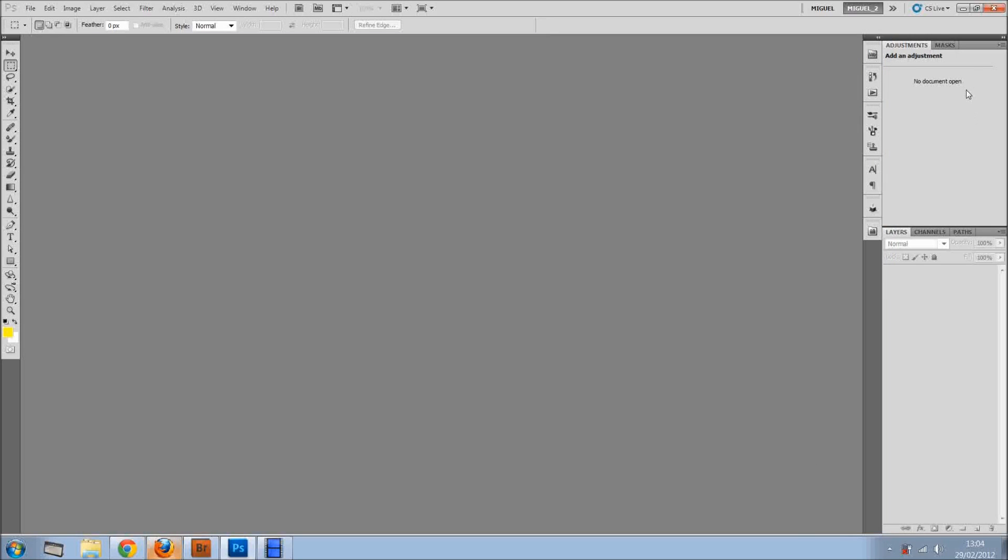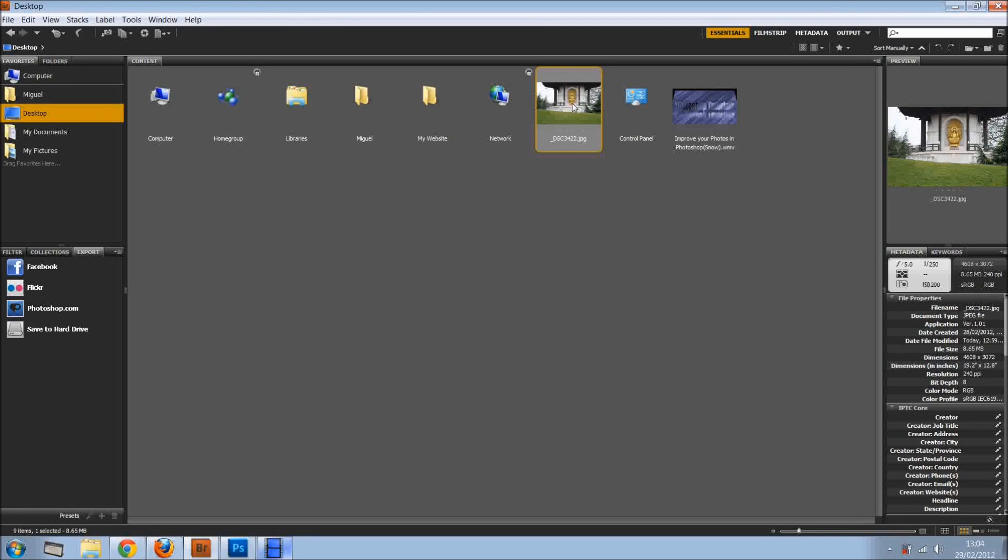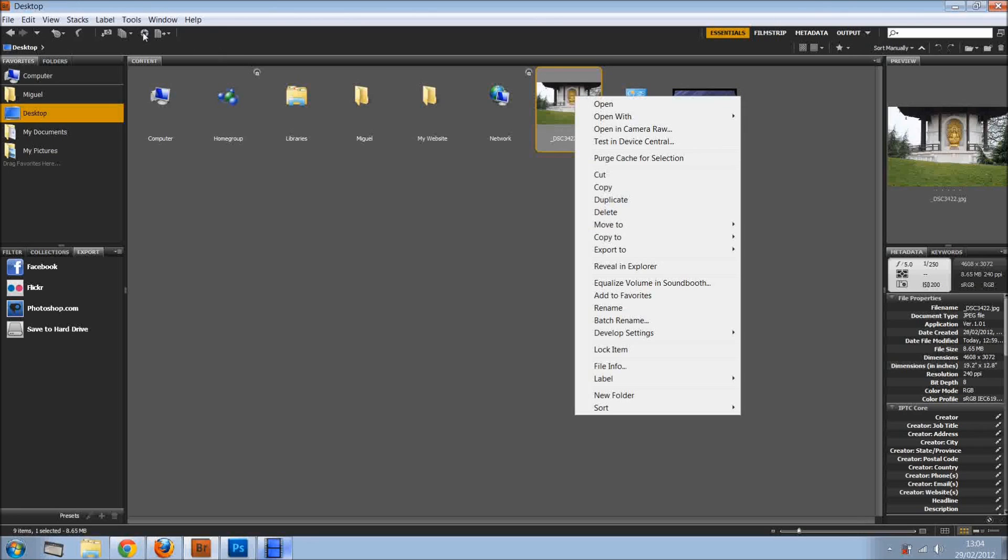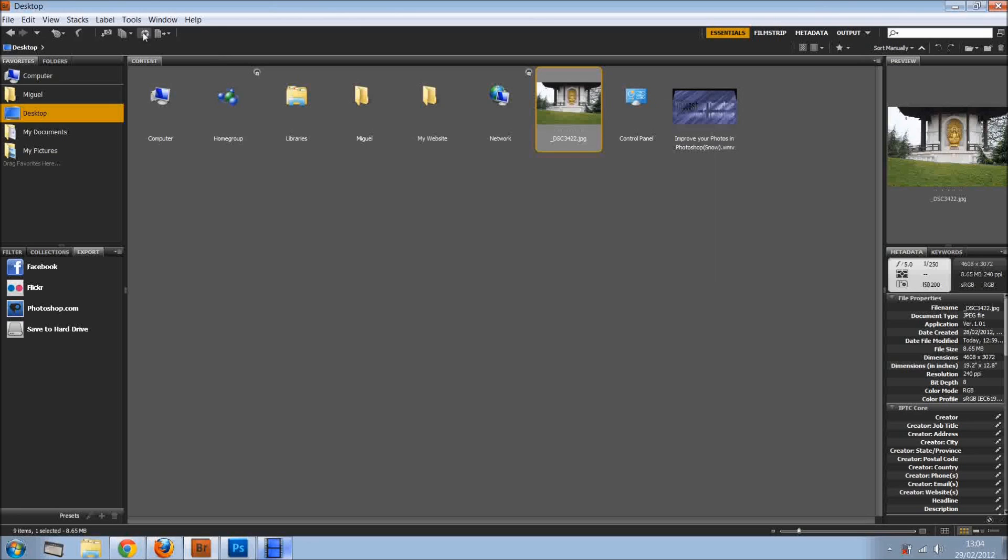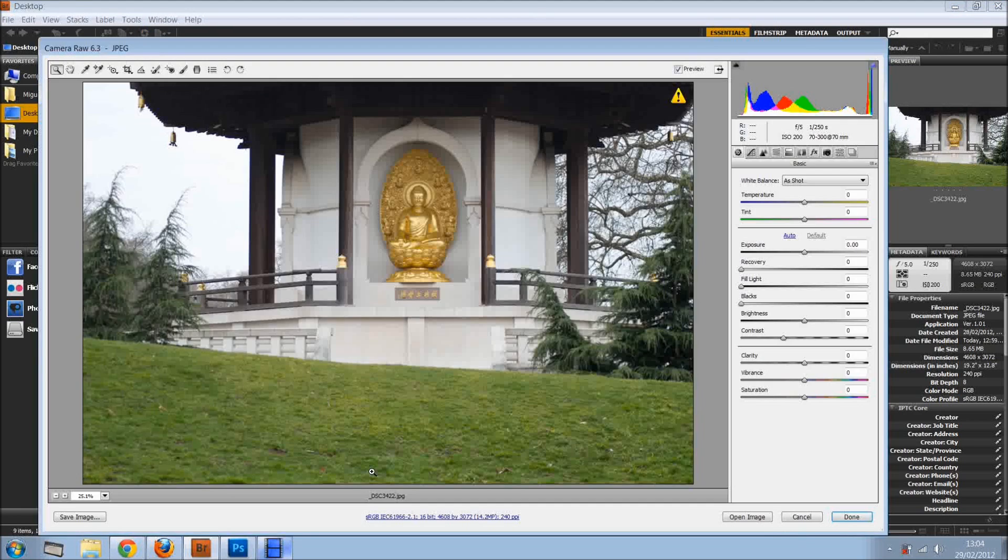So now let's cancel this and let's go to Bridge, and I've got a JPEG right here. So I can right click and open in Camera RAW, or I can just click right here on this symbol, and we're going to open a JPEG in Camera RAW.